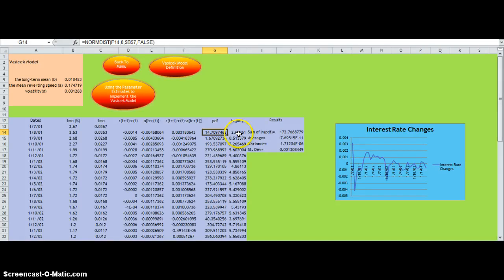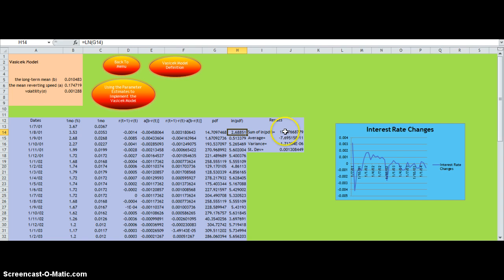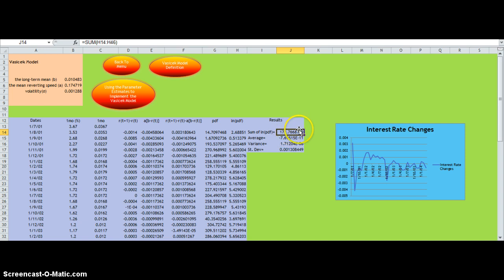With these values, we first get the natural log of these values. Then we sum the natural log PDFs, as you can see here.